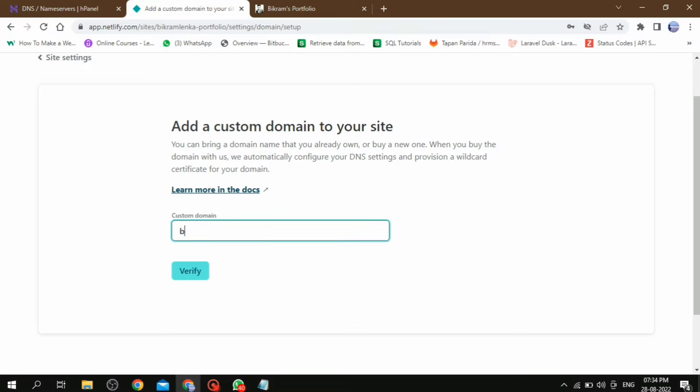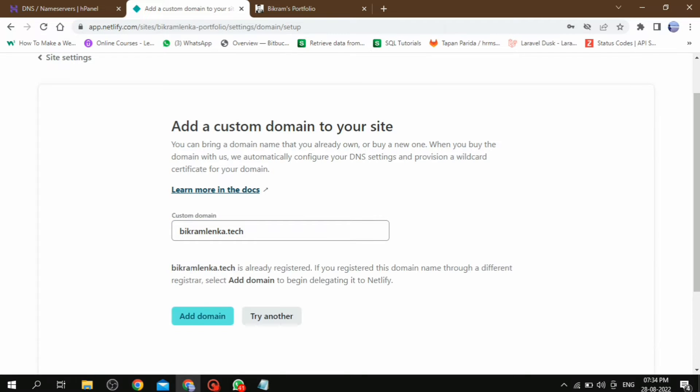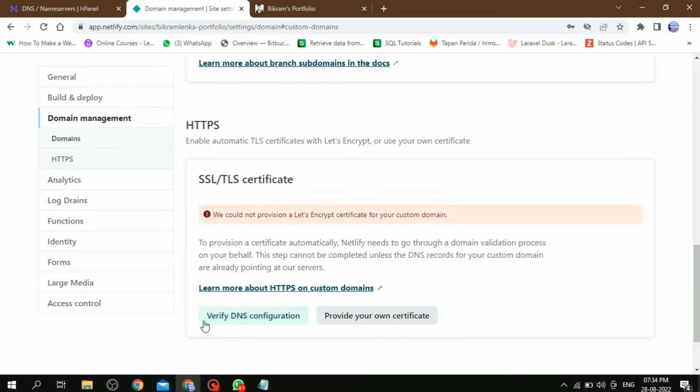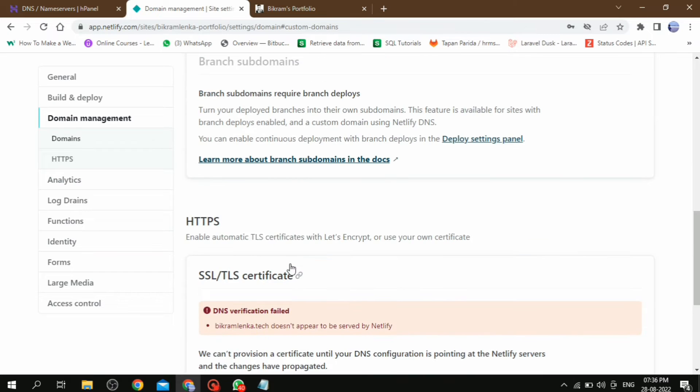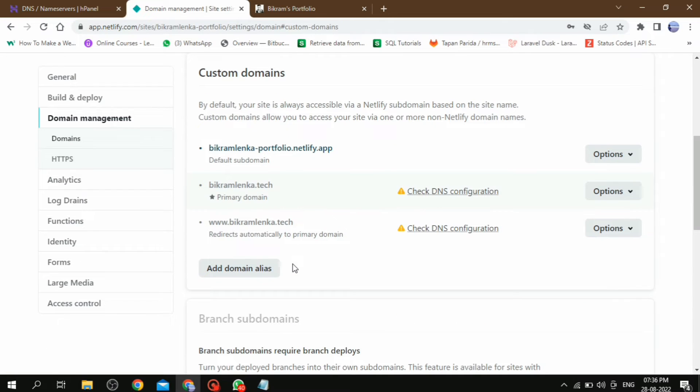Then here we have to provide our domain URL, that is bikramlanka.tech. Then click on verify button. After verify, then click on add domain. This page will appear.